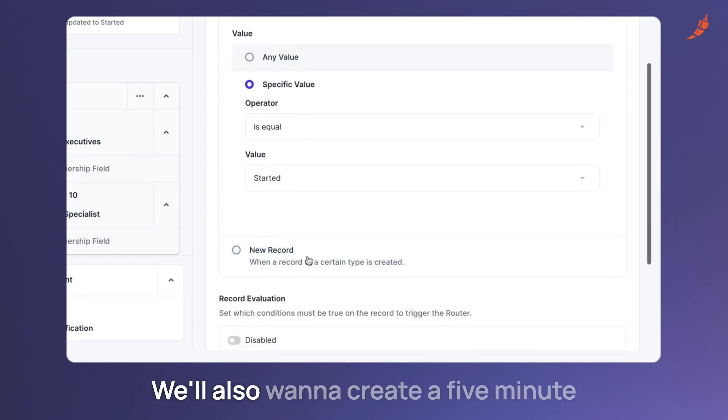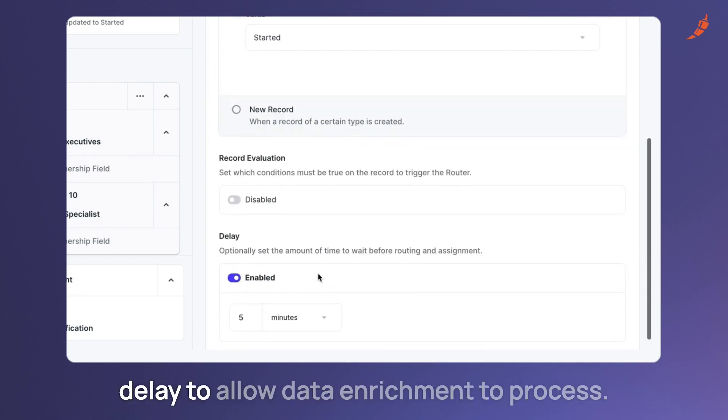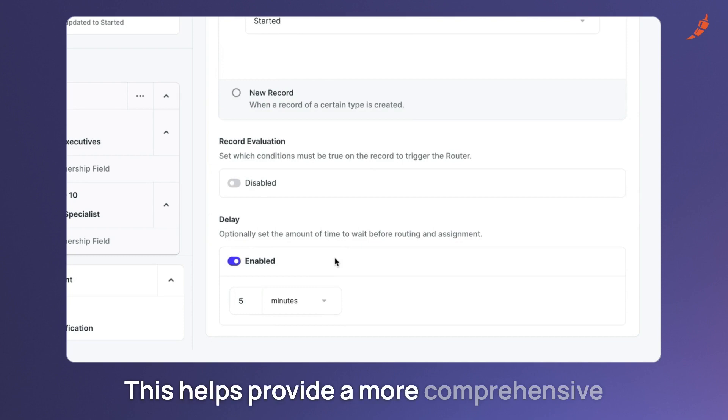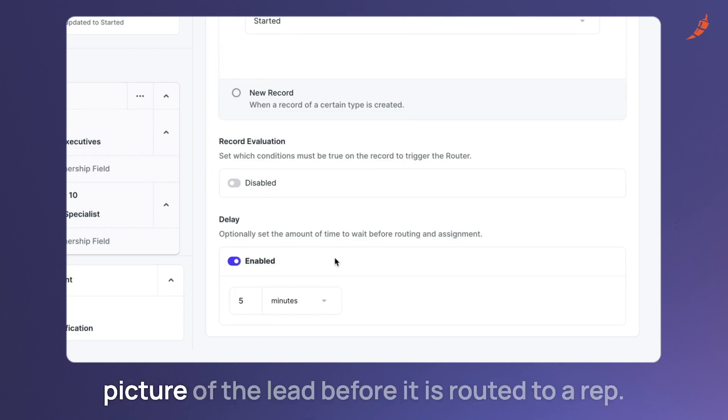We'll also want to create a five minute delay to allow data enrichment to process. This helps provide a more comprehensive picture of the lead before it is routed to a rep.